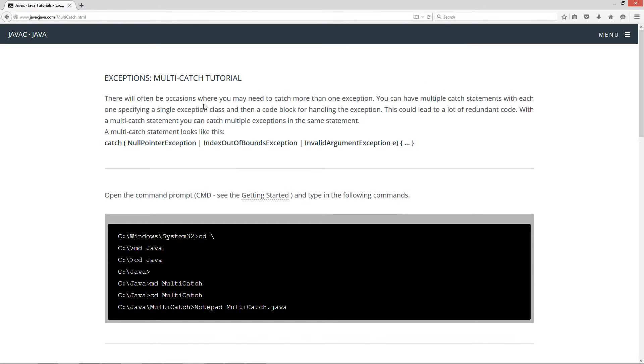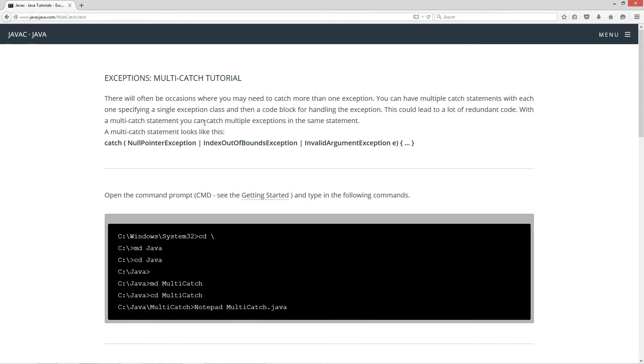There will often be occasions where you may need to catch more than one exception. You can have multiple catch statements with each one specifying a single exception class and then a code block for handling an exception. Now, this could lead to a lot of redundant code. With a multi-catch statement, you can catch multiple exceptions in the same statement.